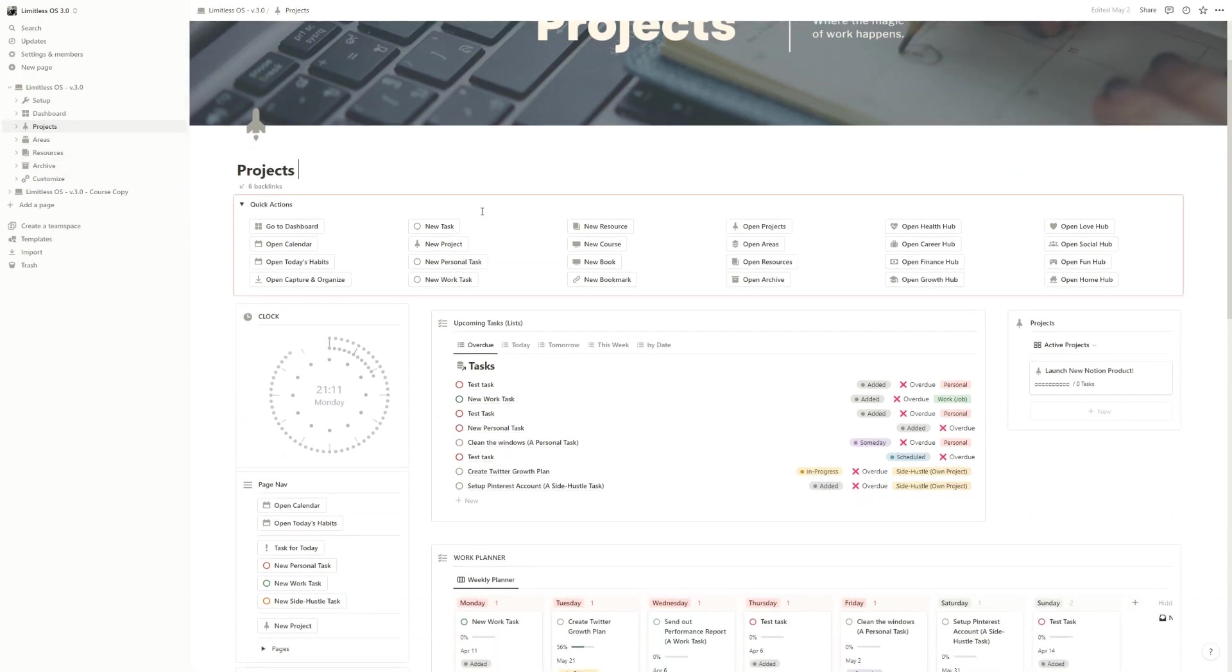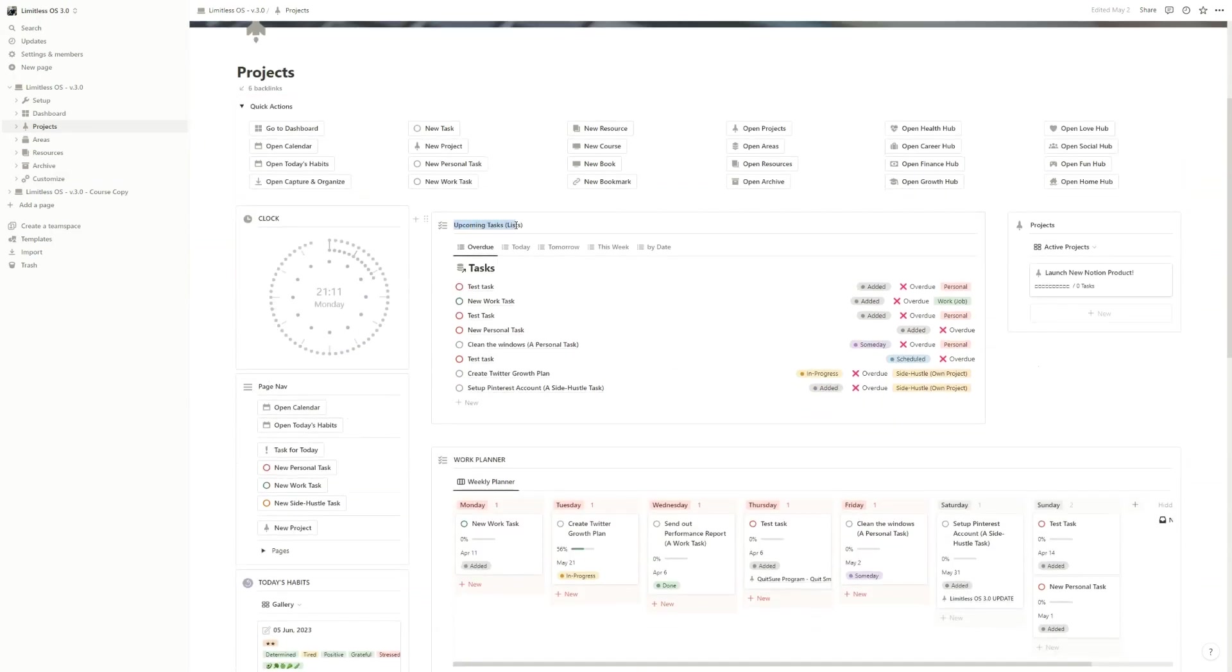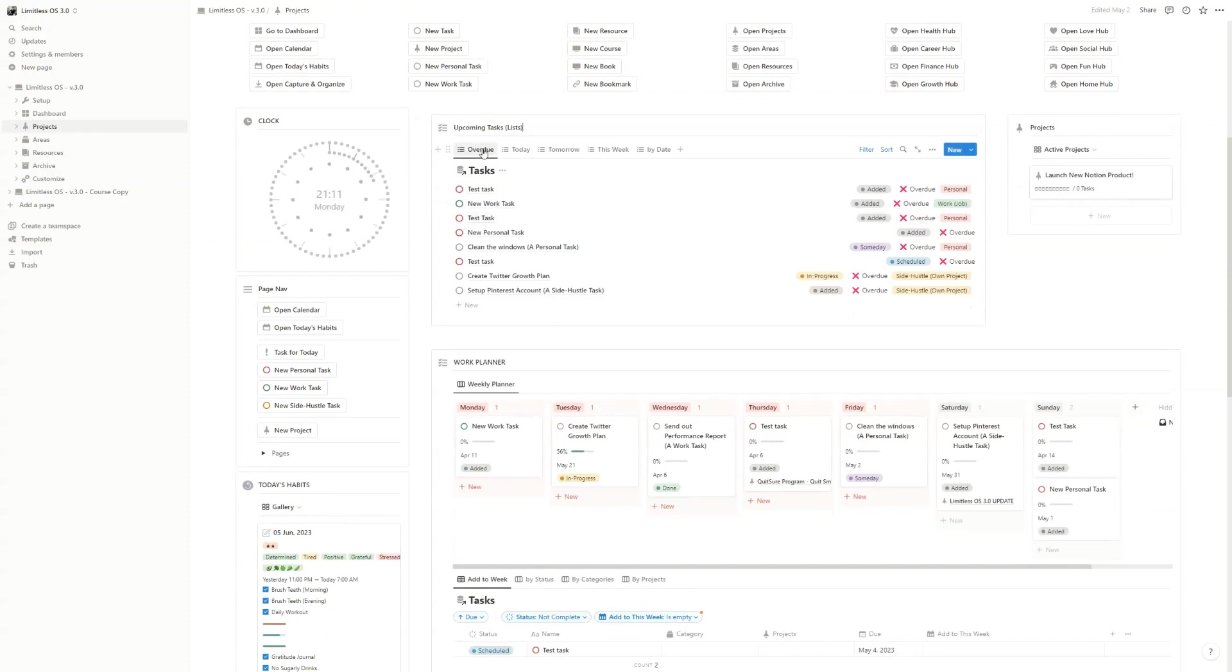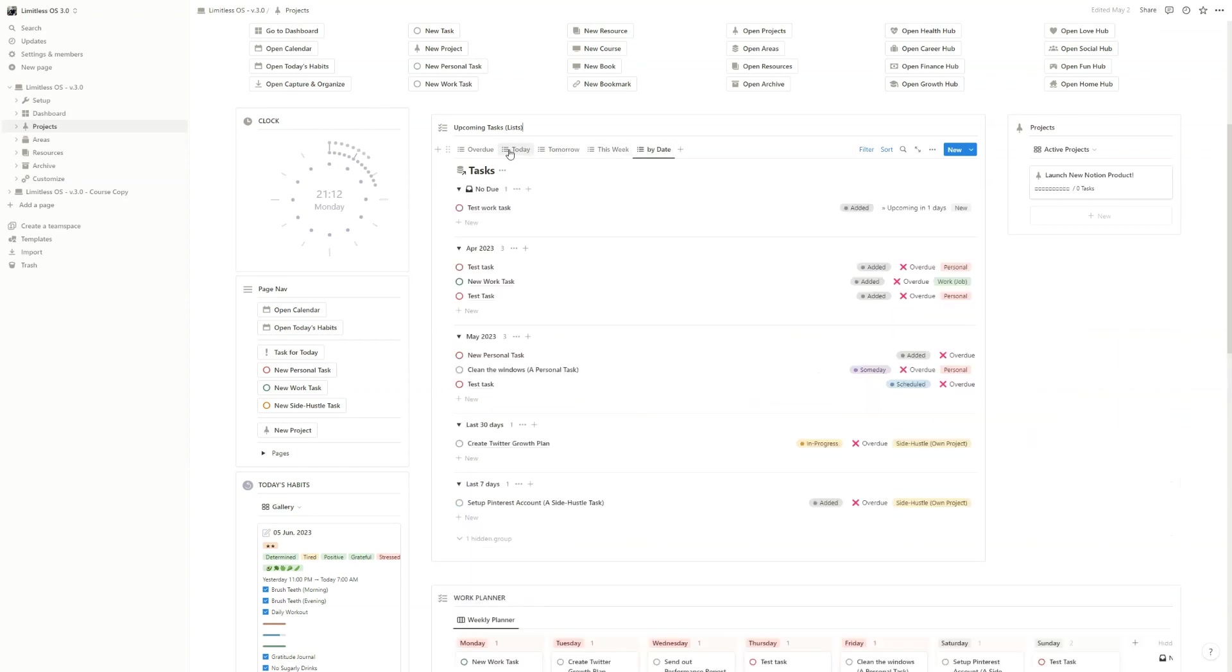In the Projects page, you have everything related to work. You have the upcoming tasks list with different kinds of views: overdue, today, tomorrow, this week, and by date. What you need to know is that for every database you have a lot of views.